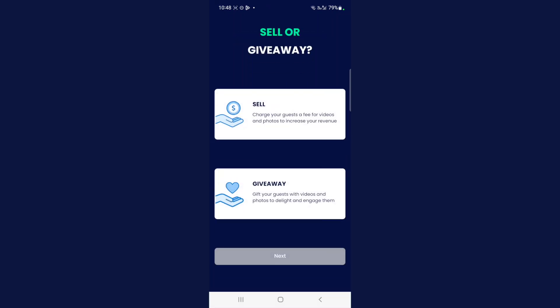This is quite an important step, so please note: at any point while using the app and in the future, you can go to your shop settings and choose between selling videos and photos to your guests or giving them away to your guests. But for the purpose of this course, just so you get an overall view of how the app works and the systems, please select sell media.